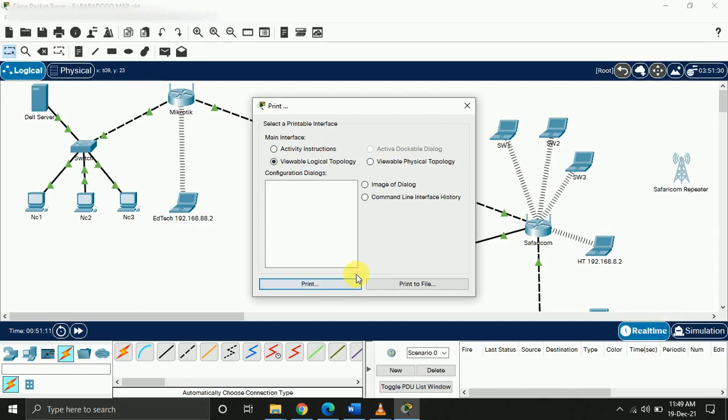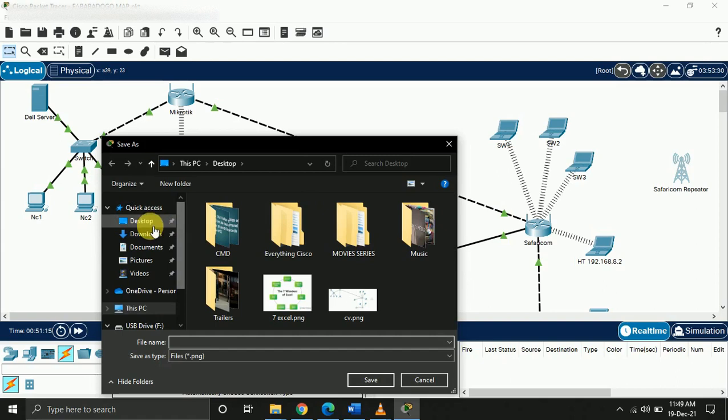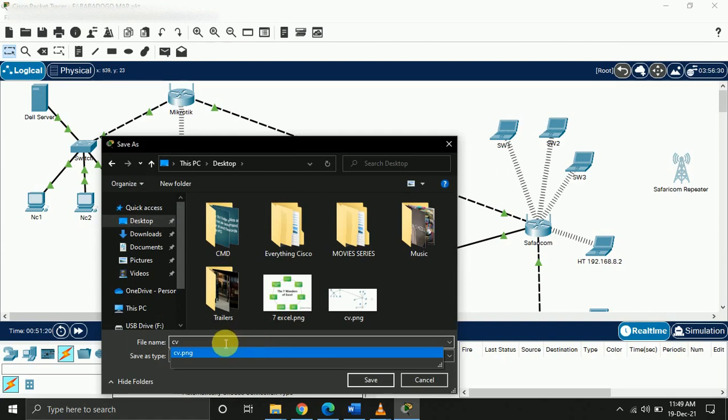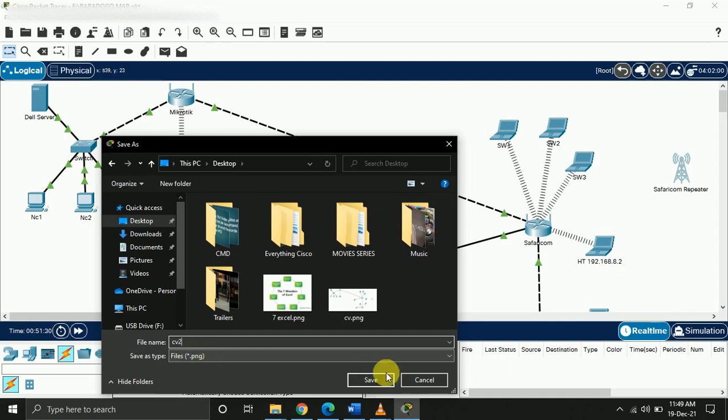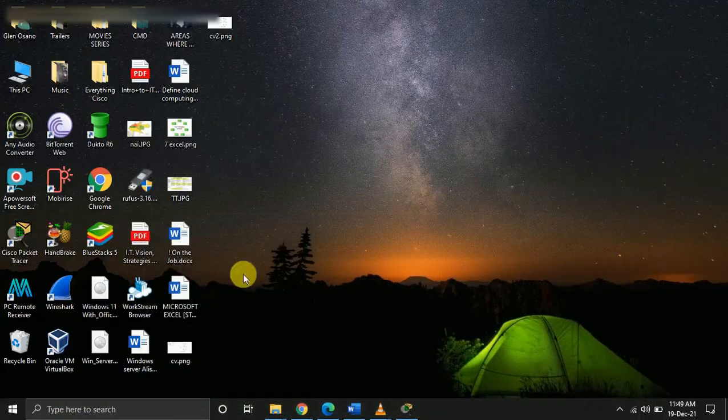We're going to save to the desktop. You can give it any name of your choice. By default it will be .png. Later, if you like, you can convert it to any format you want. I'm just going to click save.